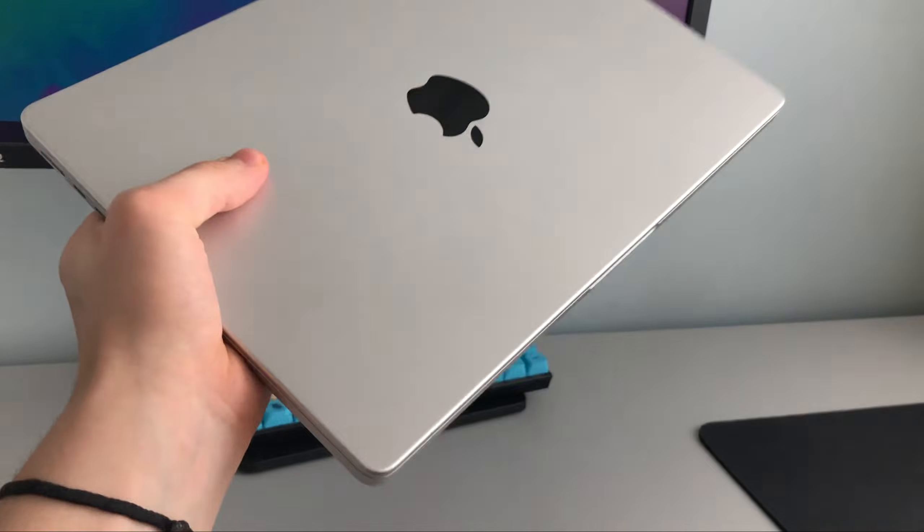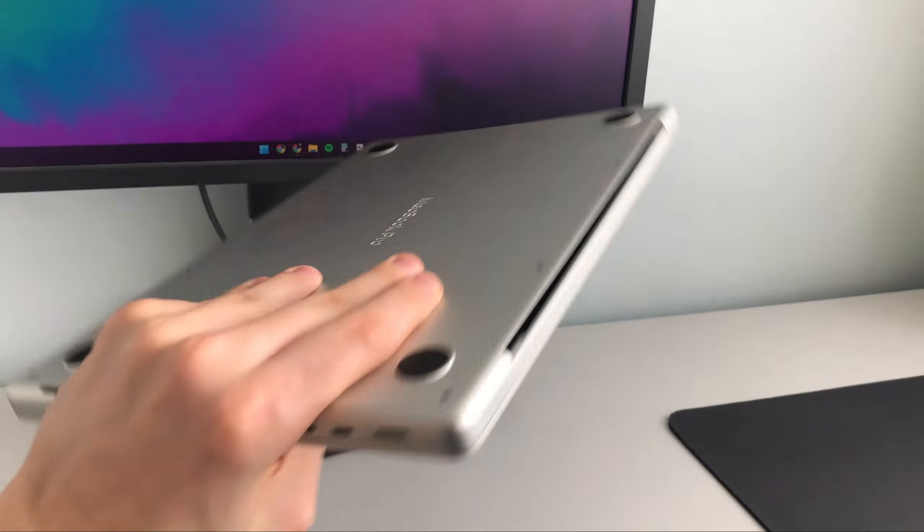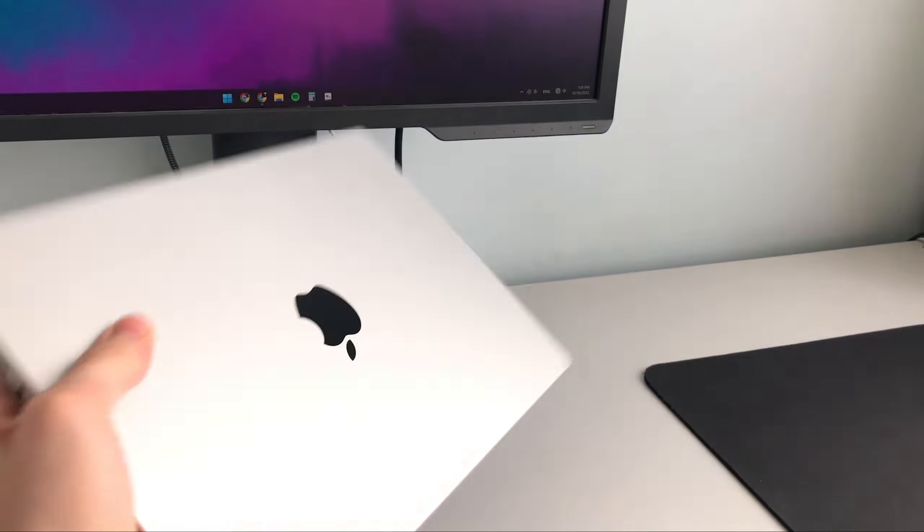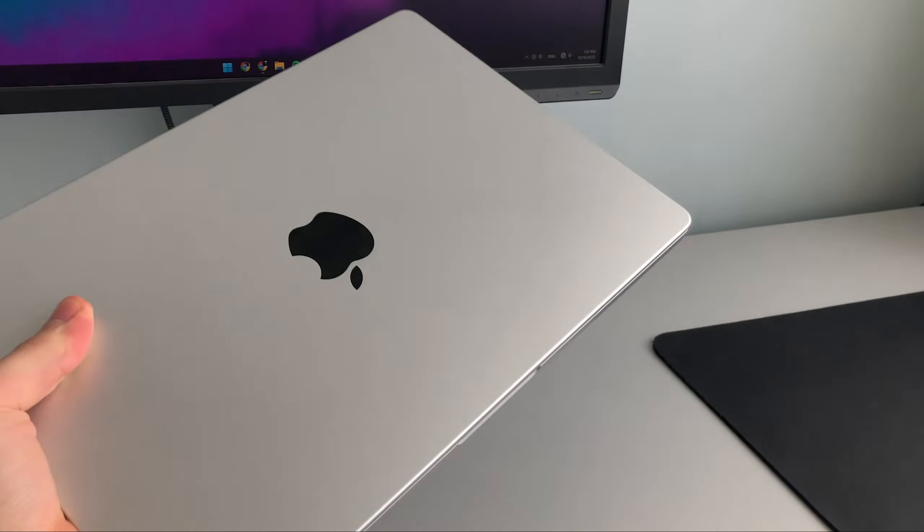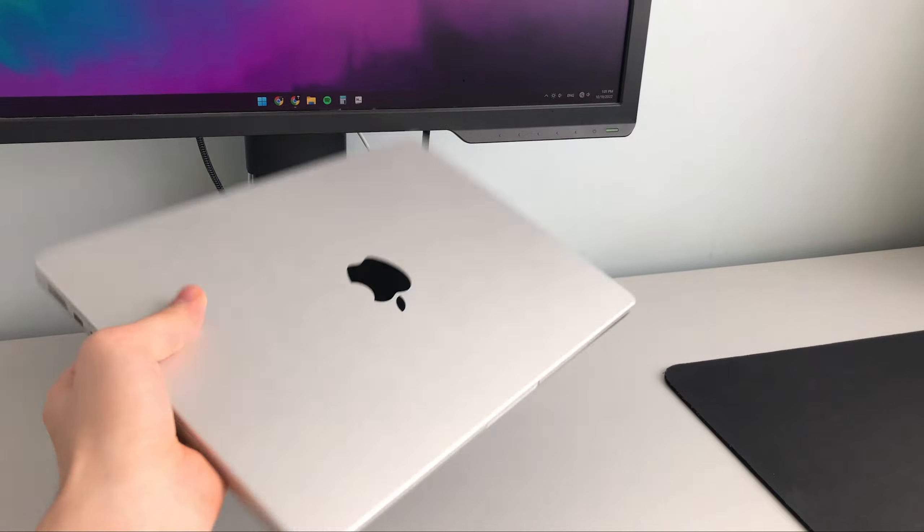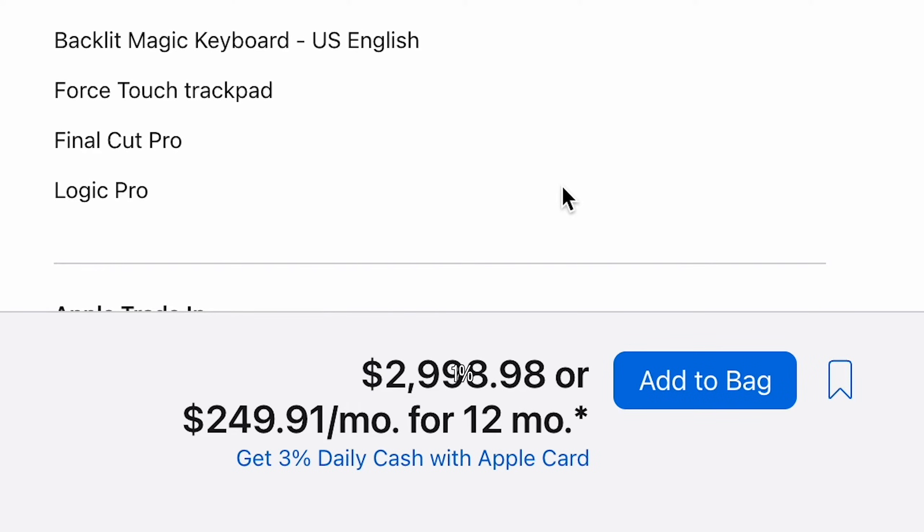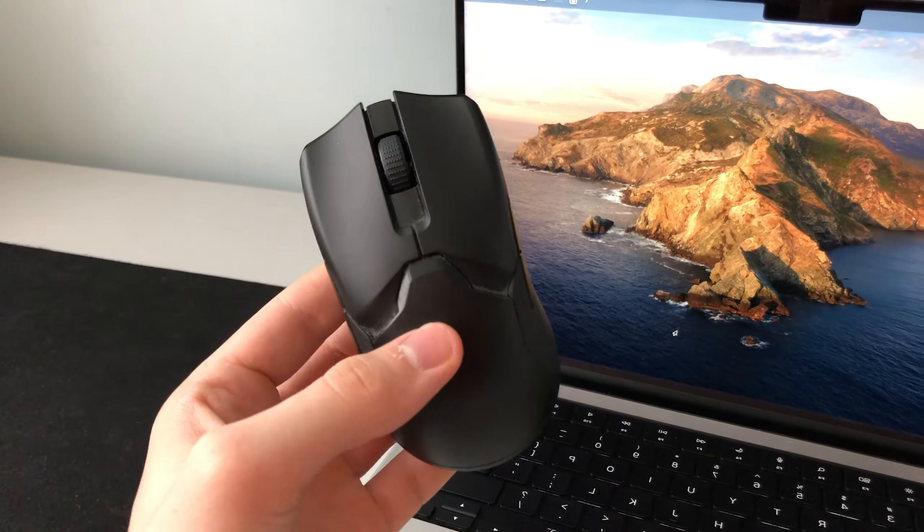But let's talk money. You don't have to pay extra for a trackpad because it already comes with your $3,000 laptop. So that's a nice bonus. Whereas you'll have to spend at least one percent of that sum of money to get a mouse.